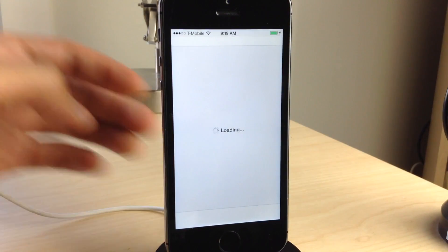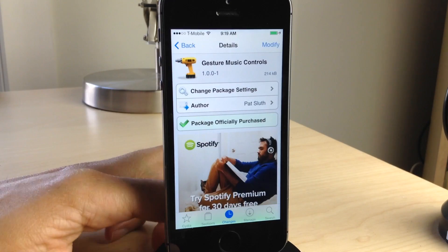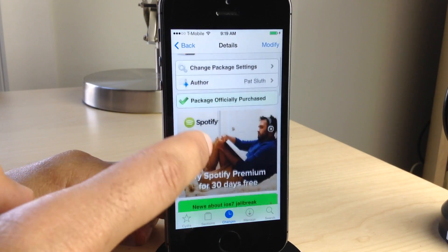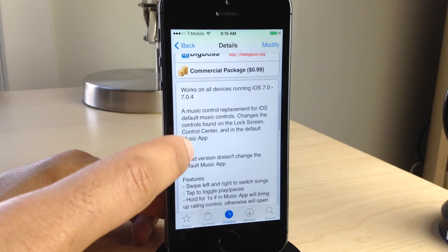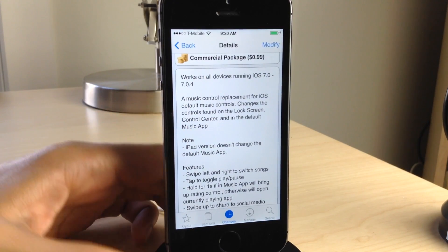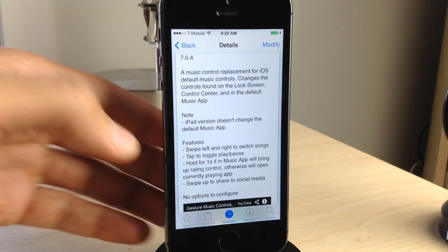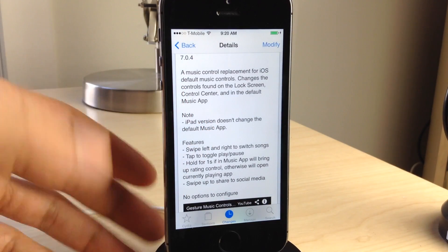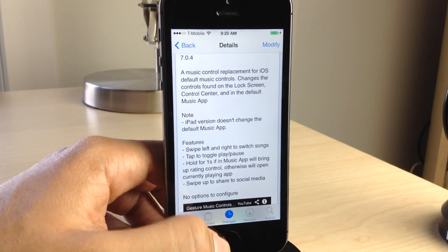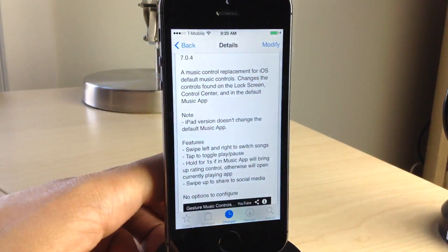Let me show you what this tweak looks like in Cydia. It is called Gesture Music Controls, a 99-cent jailbreak tweak on Cydia's BigBoss repo. It requires iOS 7 through 7.0.4. One thing I forgot to mention: you can actually pause or play music just by tapping on the song, so don't forget that gesture as well.